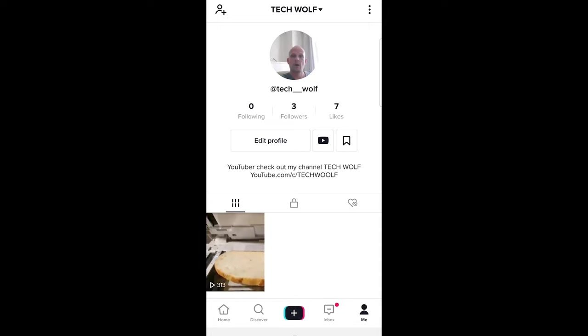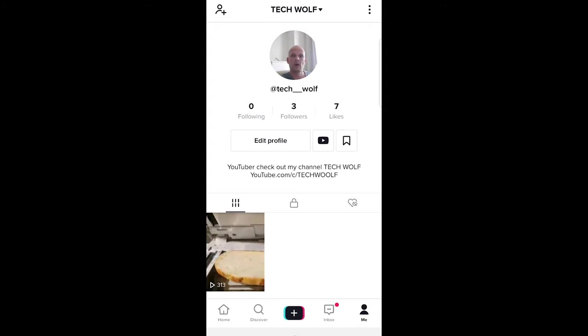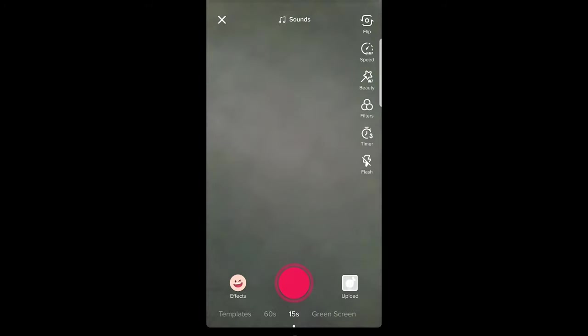Here in the middle, click on this plus sign. Once you are here, on the right hand side you will see an upload button. Just click on this upload button.